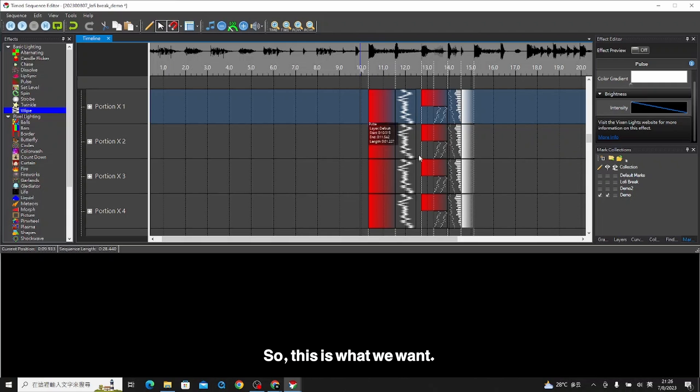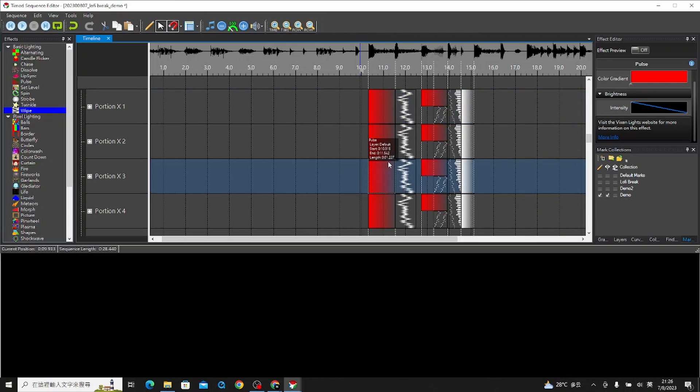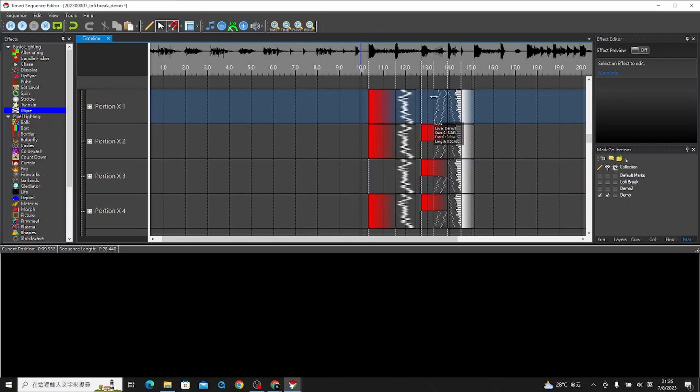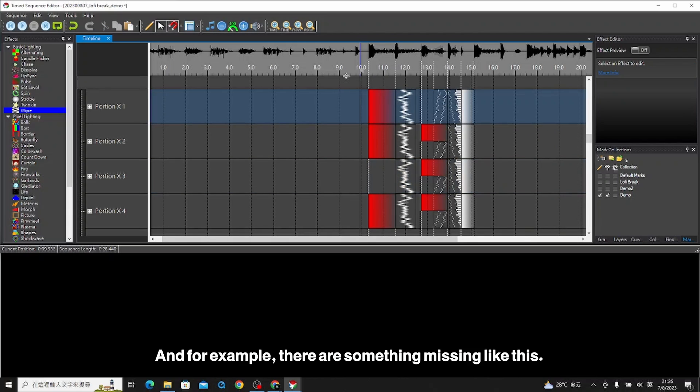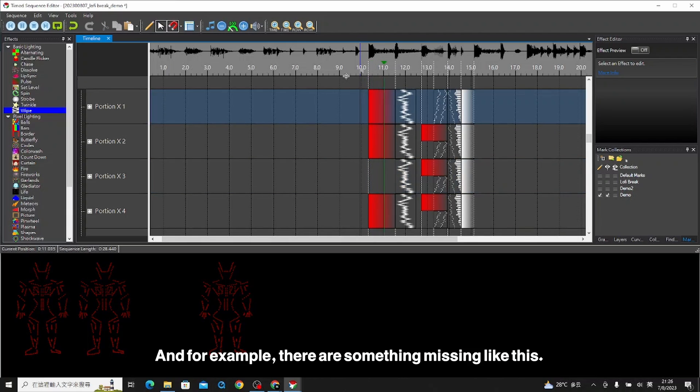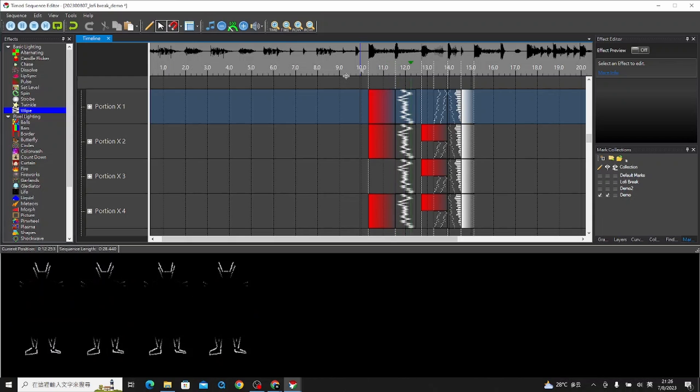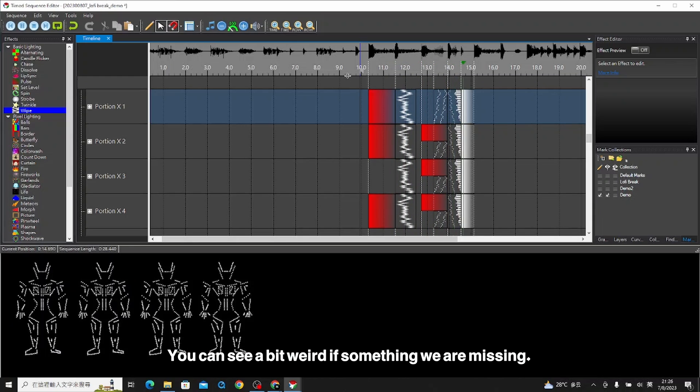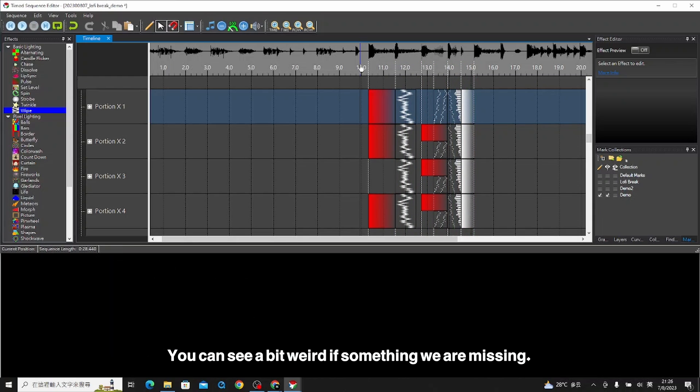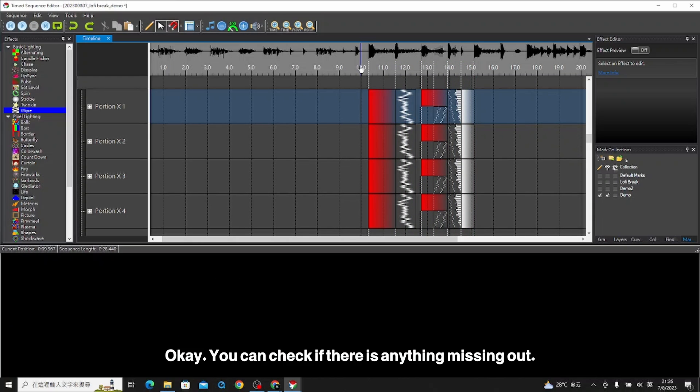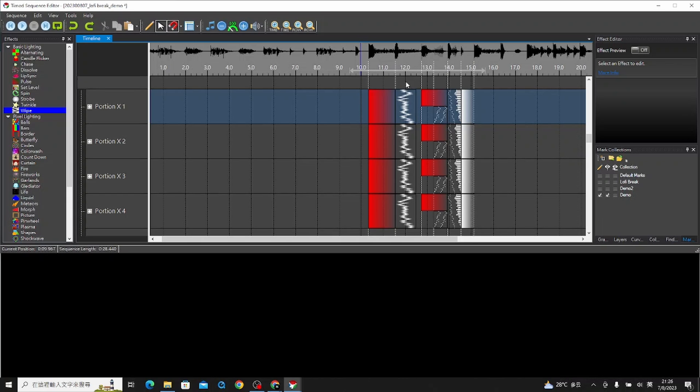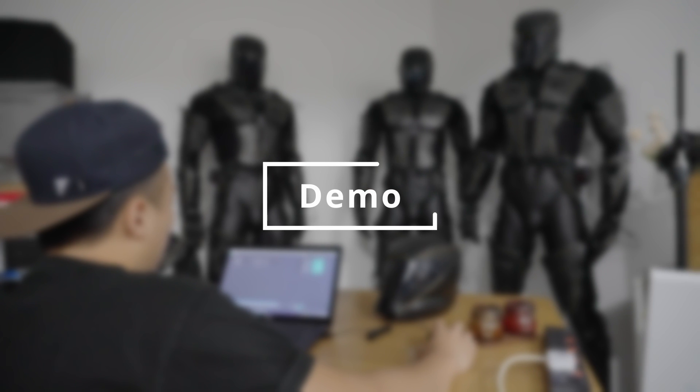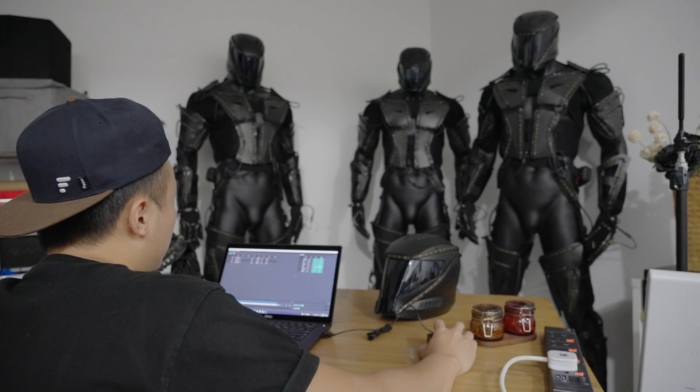This is what we want. If there's something missing like this, you can see it's a bit weird if something is missing. You can check if there's anything missing. Here's our demo.